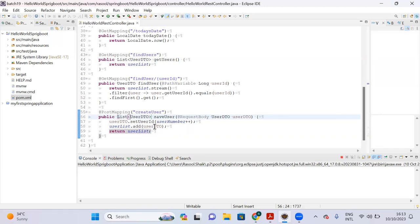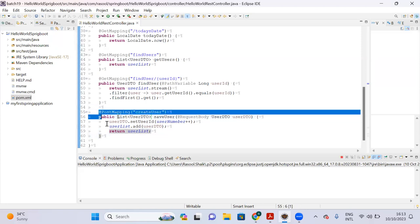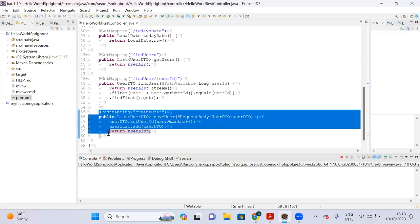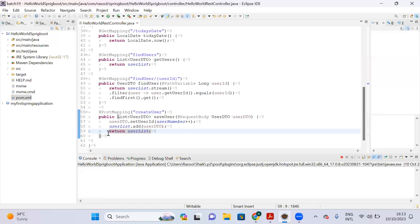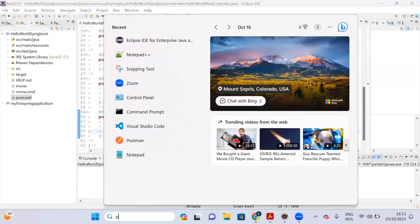So now we can test our create user API from Postman. I am going to show you how to send the data from Postman.